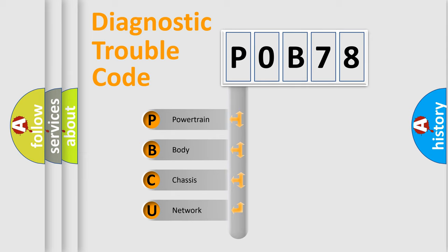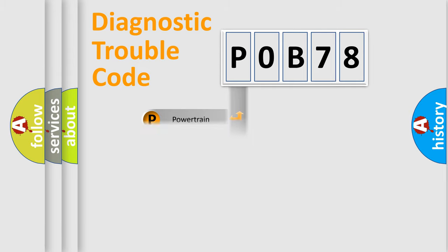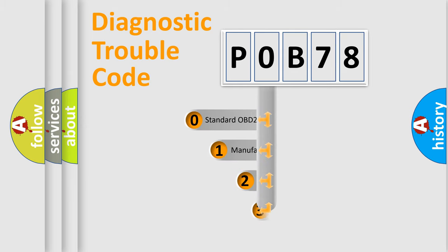We divide the electric system of automobile into four basic units: Powertrain, Body, Chassis, and Network. This distribution is defined in the first character of the code.